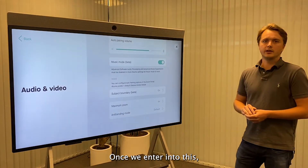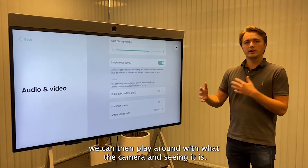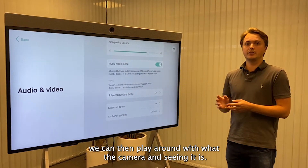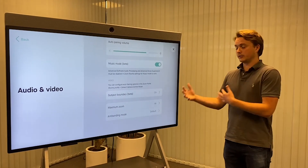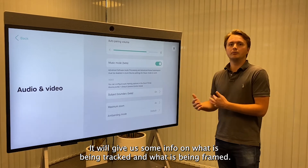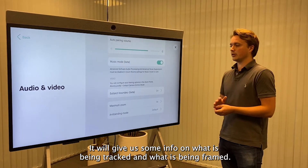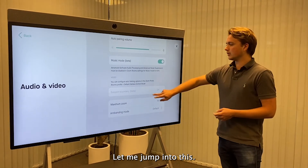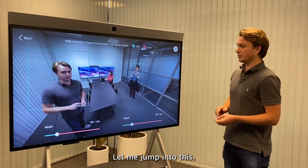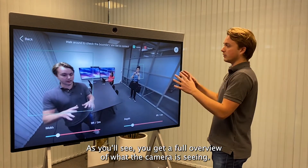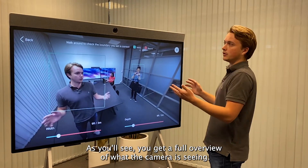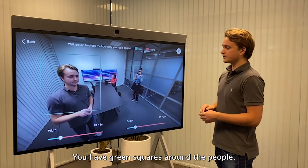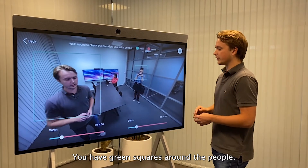Once we enter into this, we can then play around with what the camera is seeing. It will give us some info on what is being tracked and what is being framed. Let me jump into this. As you'll see, you get a full overview of what the camera is seeing. You have green squares around the people.